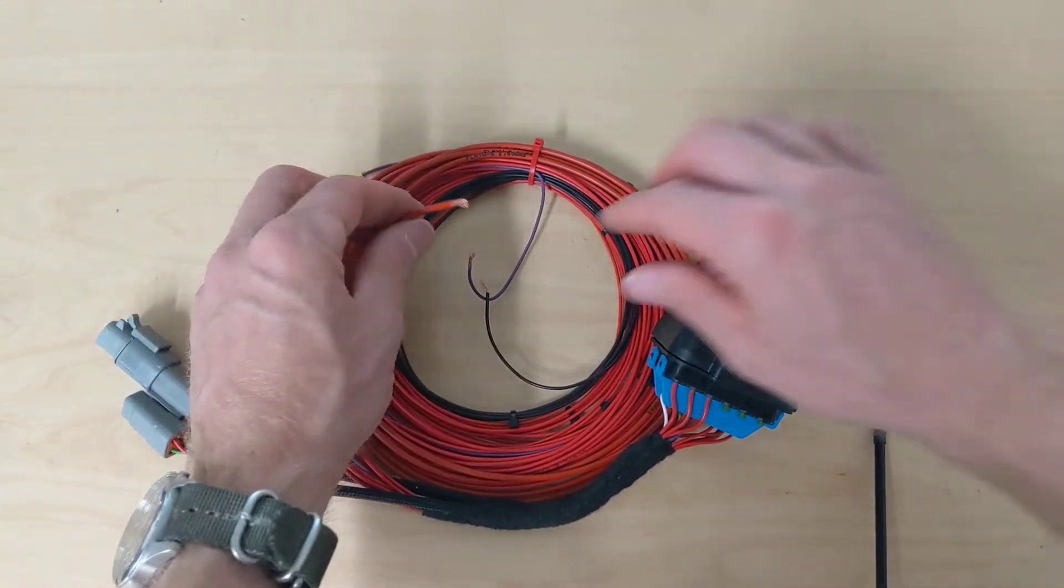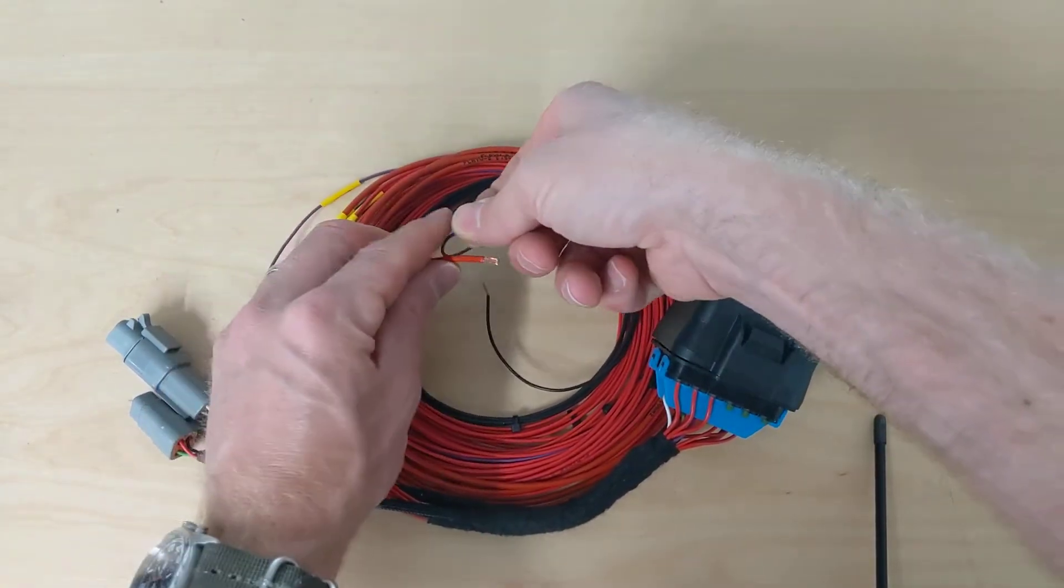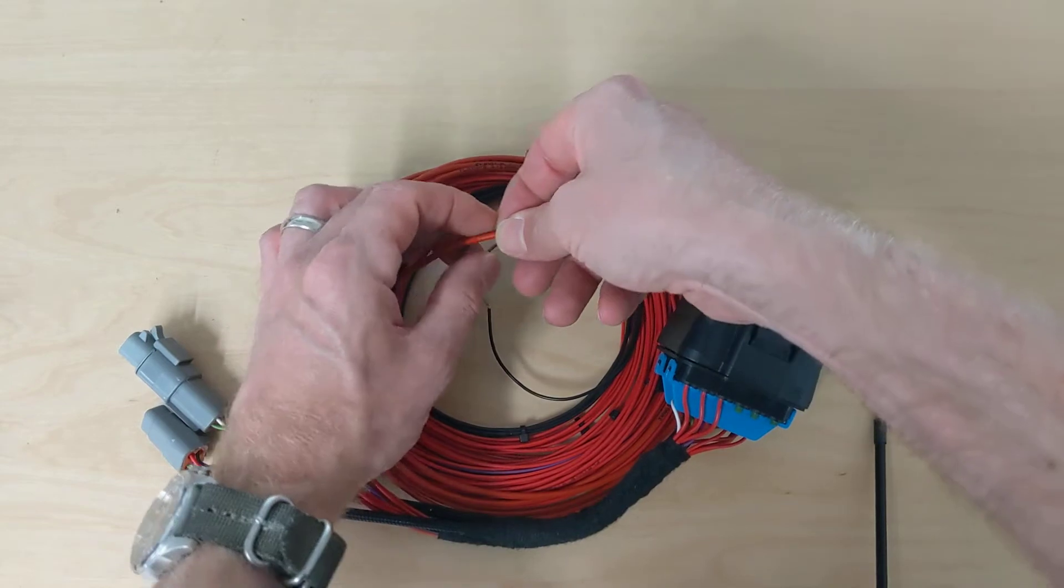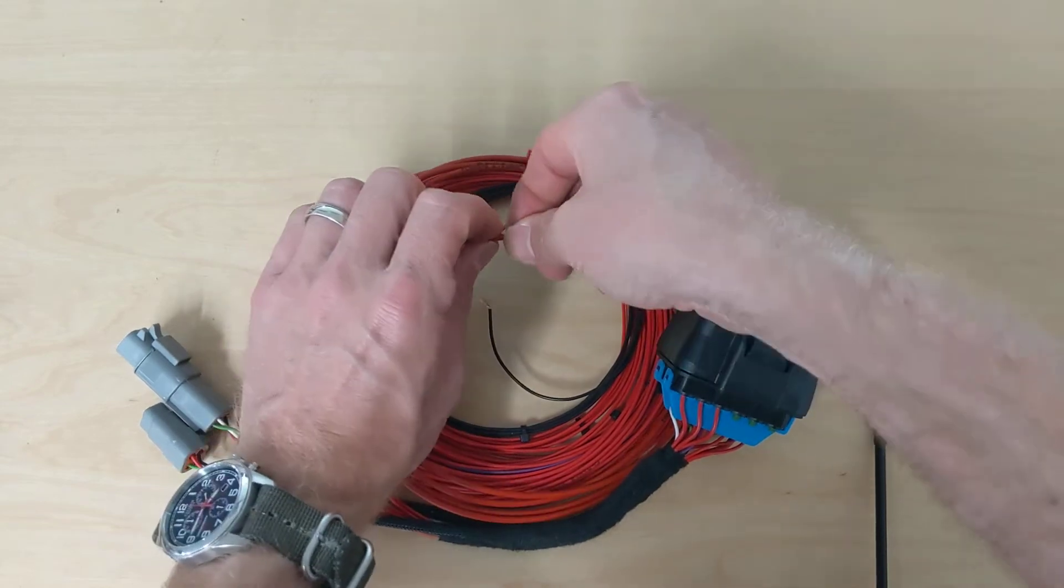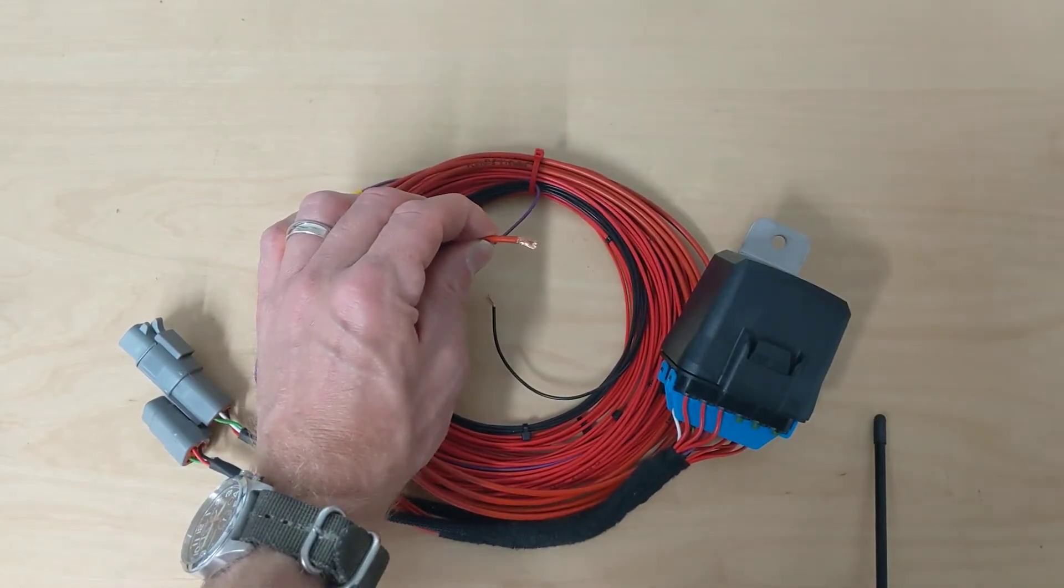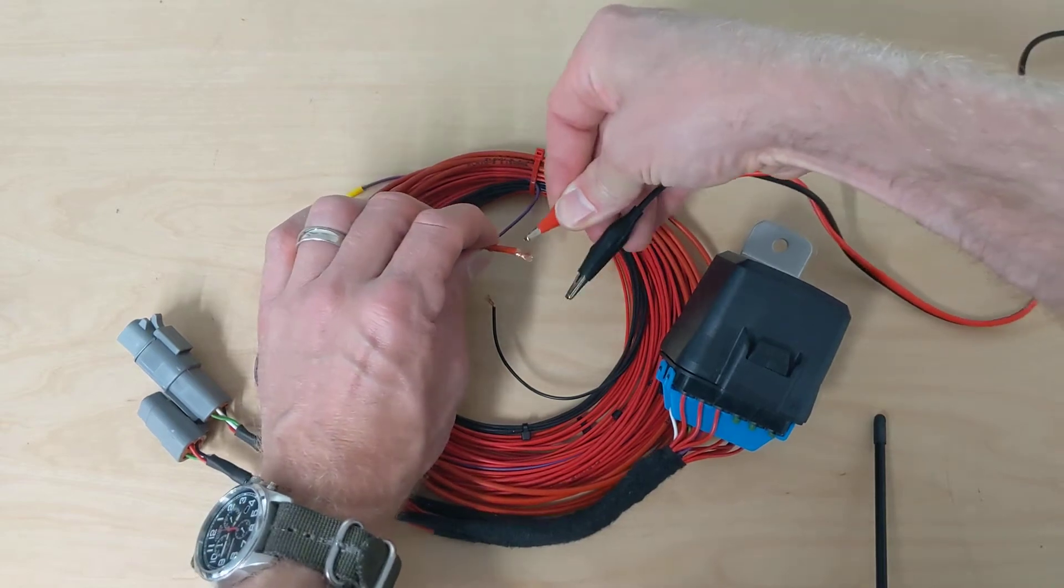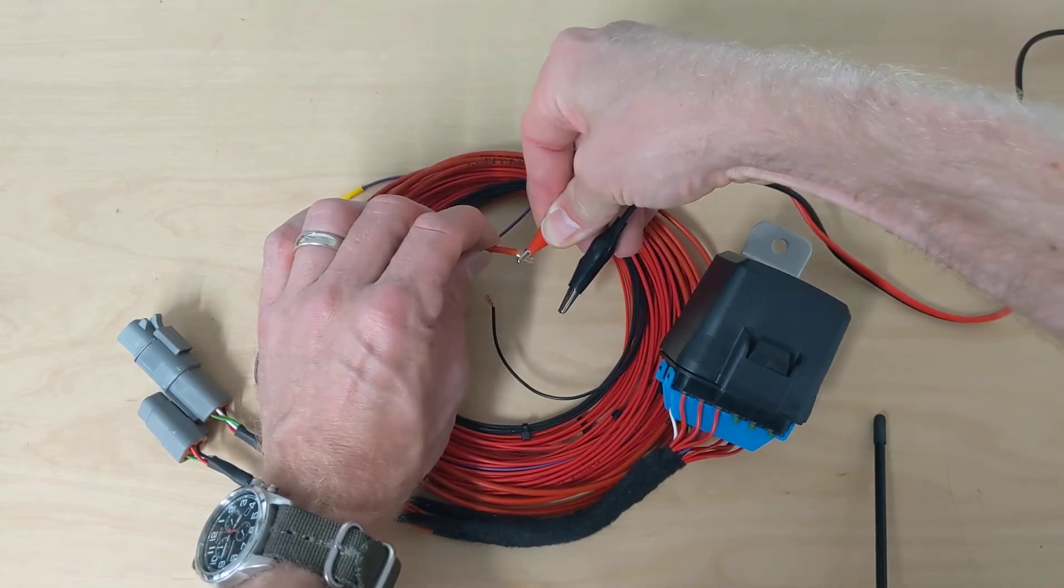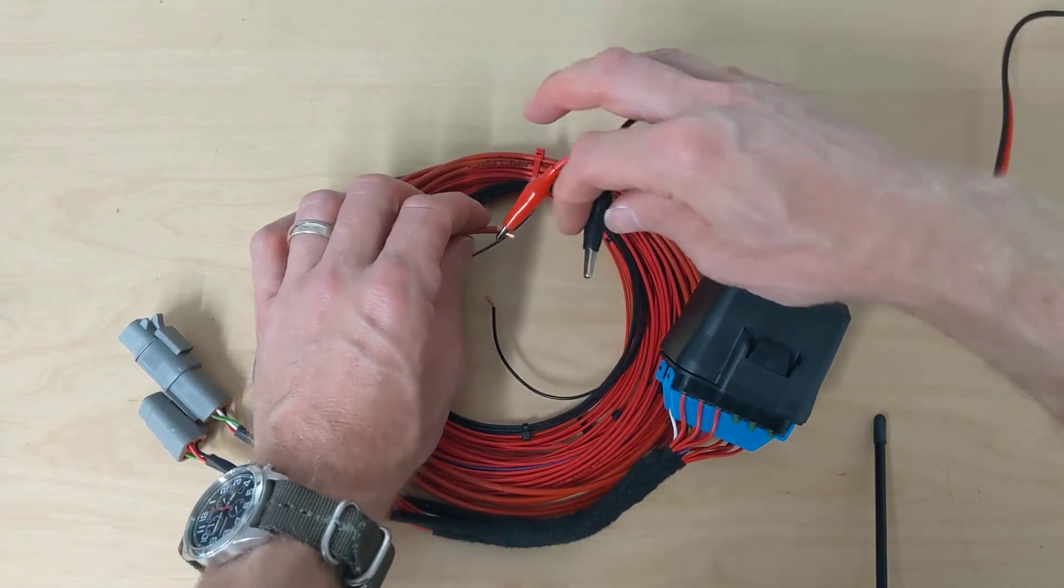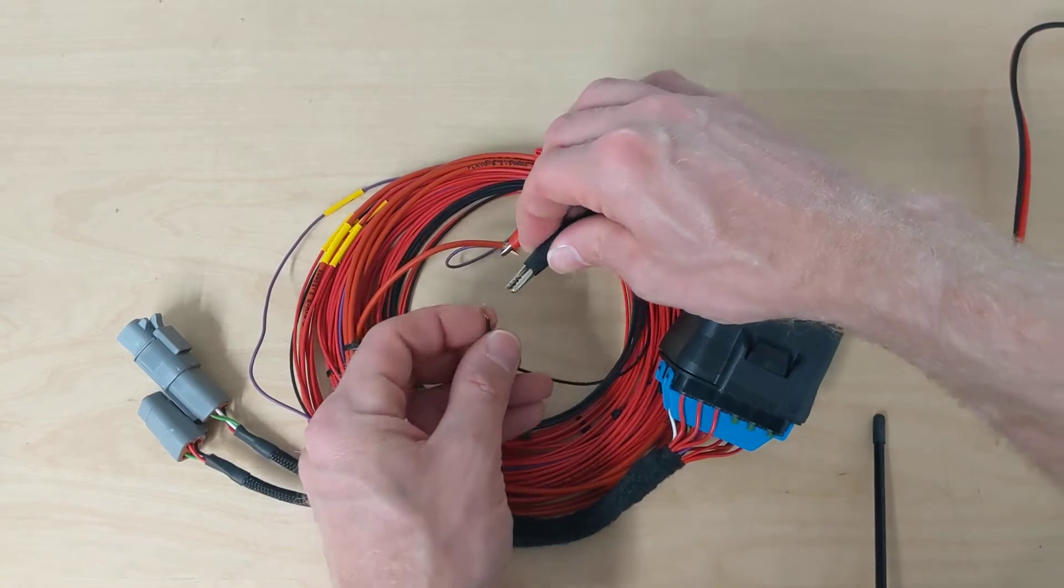Alright, so first thing you would need to do if you were going to install this is you would need to connect it to your battery. And what I'm going to do to simulate that is I'm just going to connect the flying lead for power and ignition to the power supply here on my bench. And I'm also going to connect the ground.